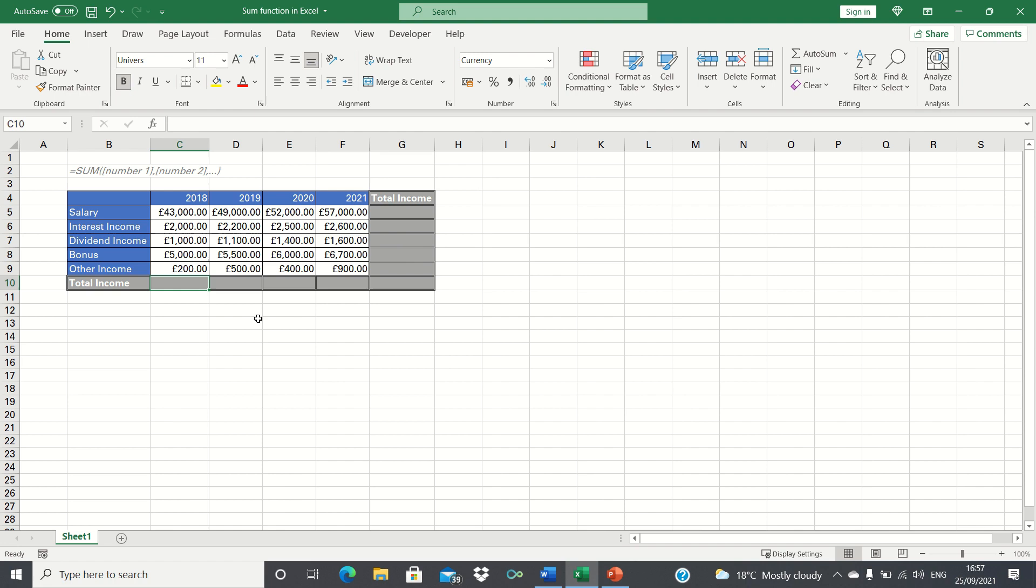One way of doing this is to calculate the total manually using a calculator, but a quicker way is to use Excel's sum function.